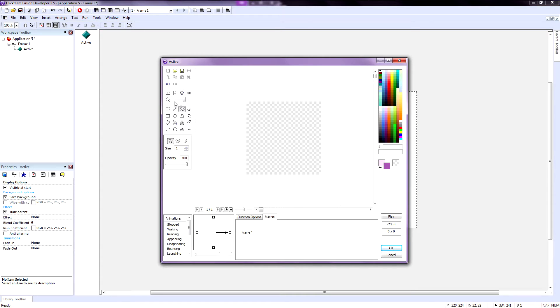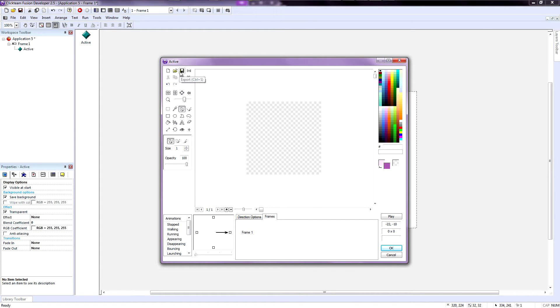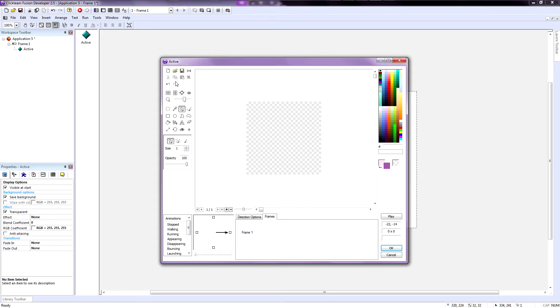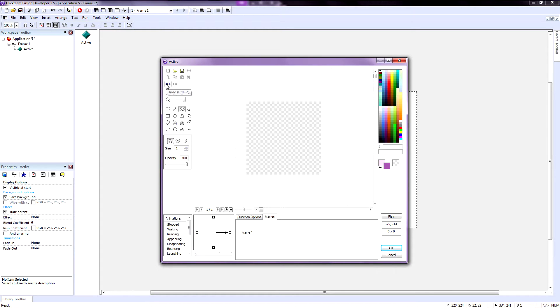On the left you have the new or clear icon, the import icon if you want to load an image file. Here you have the export if you made a really cool image and you wanted to export it to something like a JPEG or a BMP or PNG that you want to show the world.